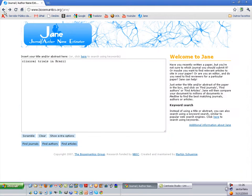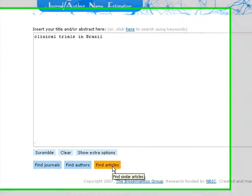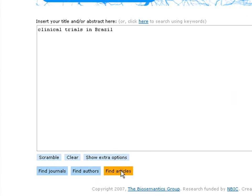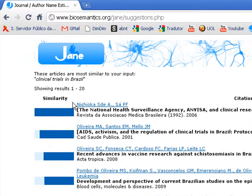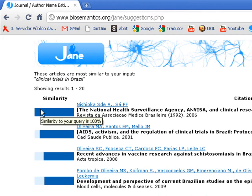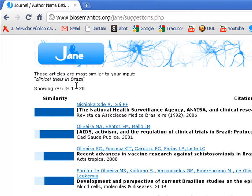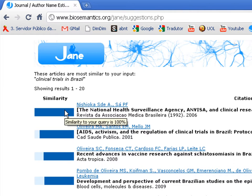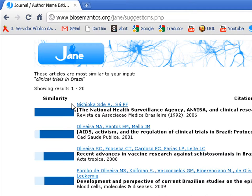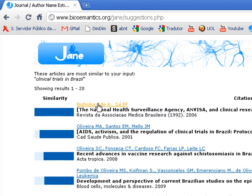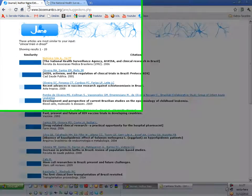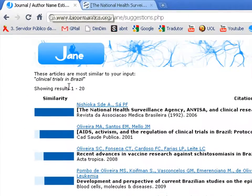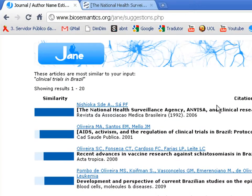In the next step we can find articles with similarity with these terms. Here we have a blue bar that means the similarity with this term. For example, this has 100% similarity with this term. To open the abstract, you can click on the name of the author and the abstract will open. Here you have the name of the article, the journal, and the year of publication.